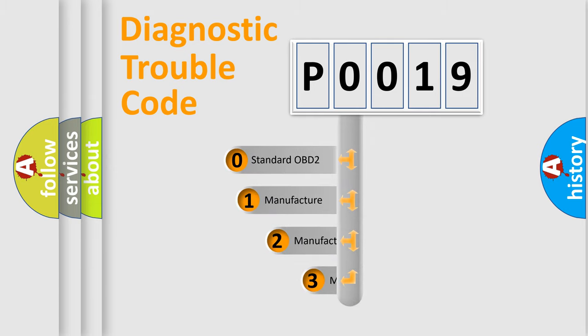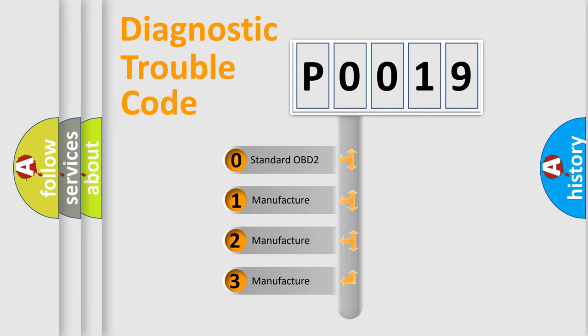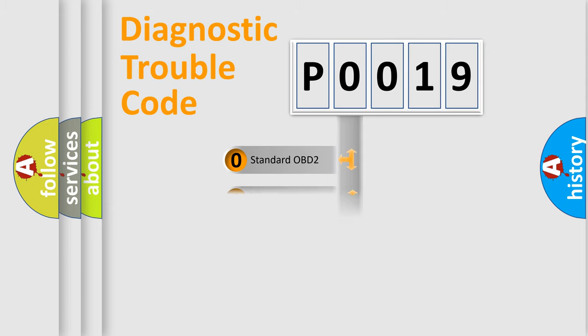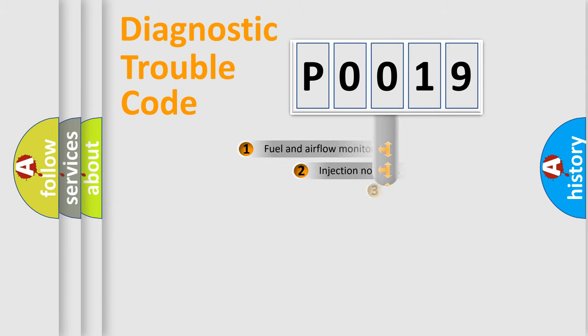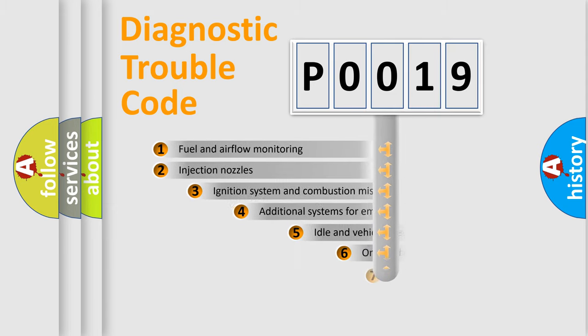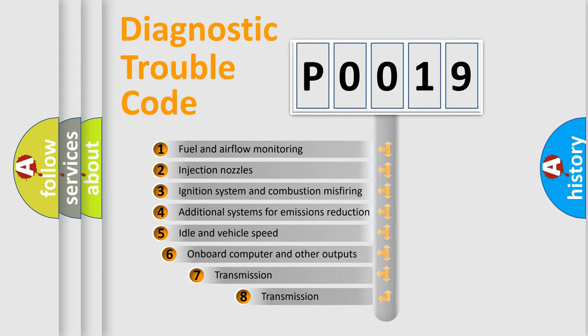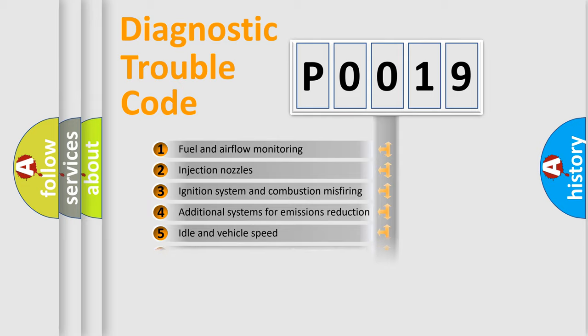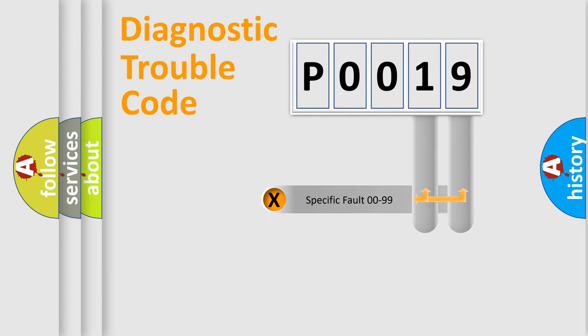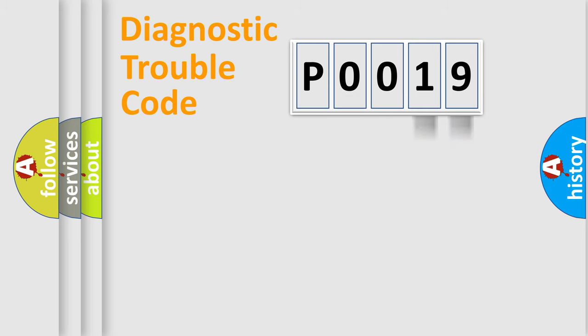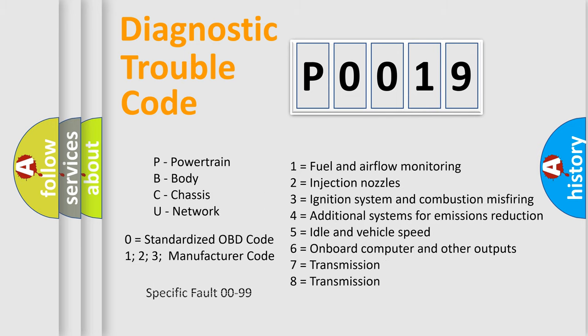If the second character is expressed as zero, it is a standardized error. In the case of numbers 1, 2, 3, it is a manufacturer-specific error. The third character specifies a subset of errors. The distribution shown is valid only for the standardized DTC code. Only the last two characters define the specific fault of the group. Let's not forget that such a division is valid only if the second character code is expressed by the number zero.